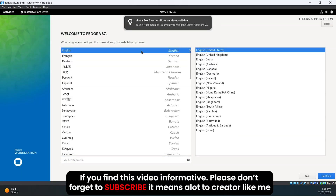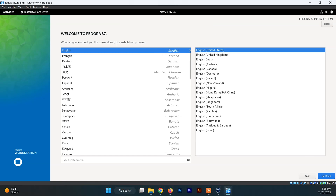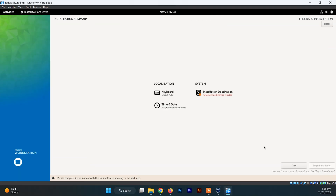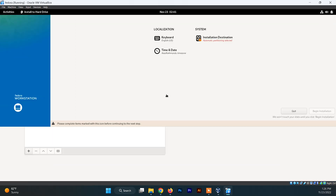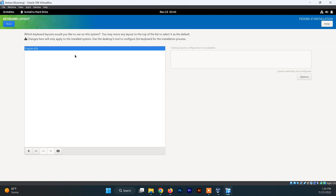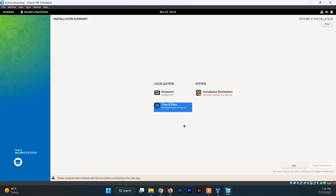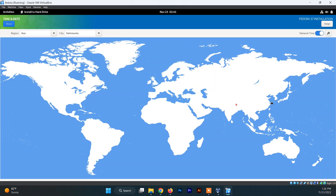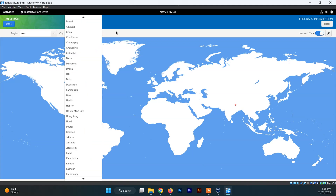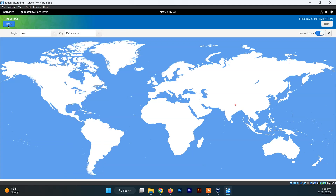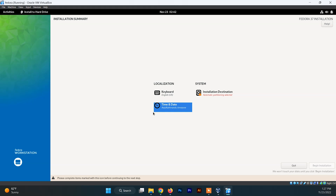Choose to install Fedora to the hard drive. Now choose your language for the installation — I'm choosing English — and click Continue. You'll see a bunch of options. Click on Keyboard and set your keyboard layout, then click Done. Click on Date and Time and choose your location to set your time zone, then click Done.